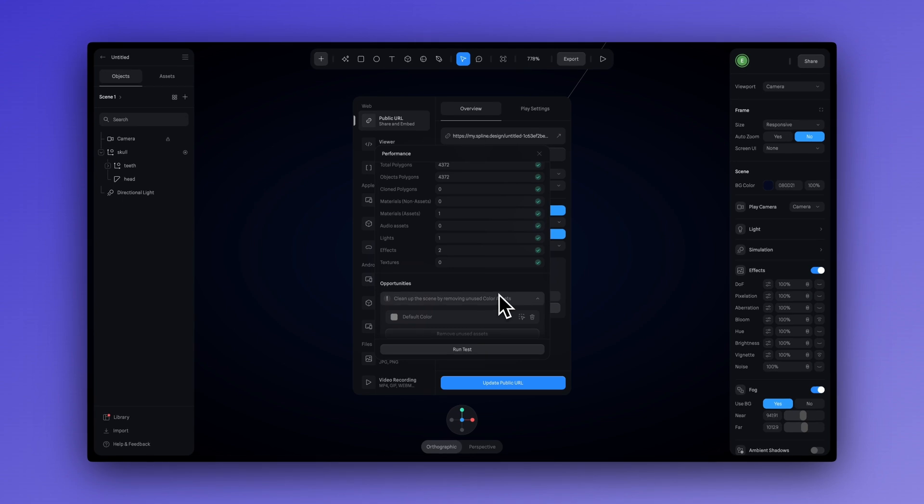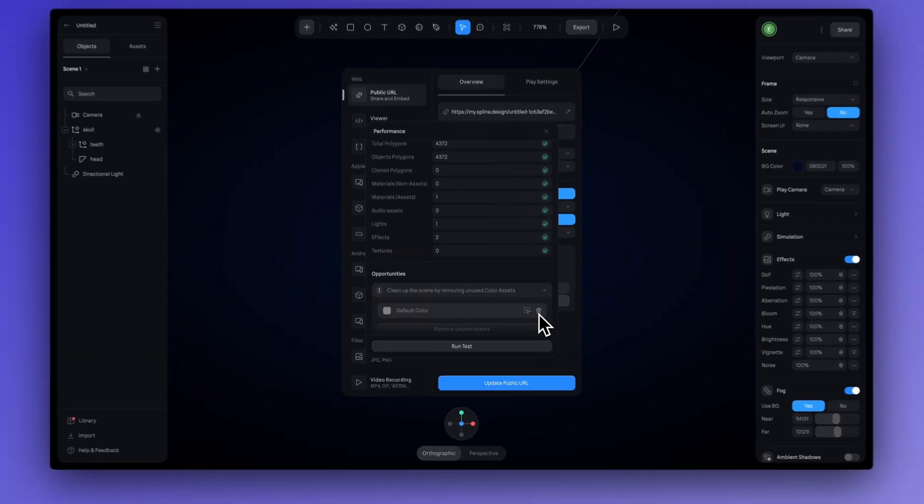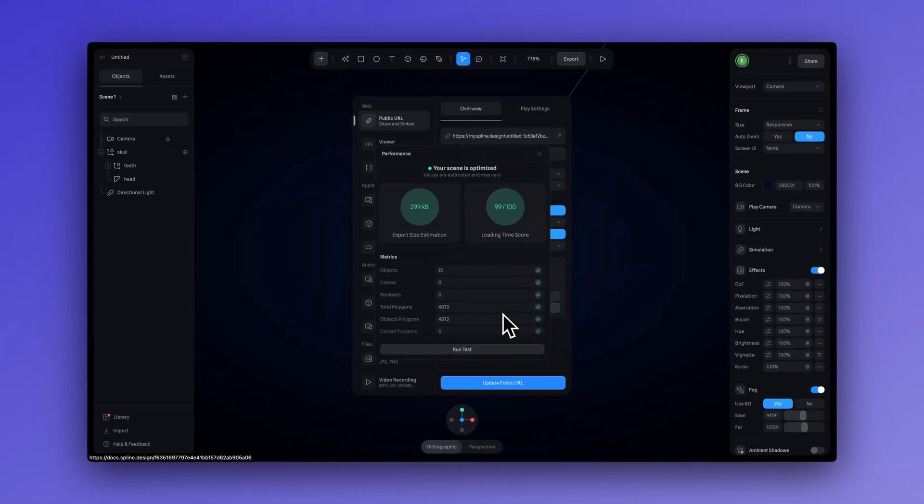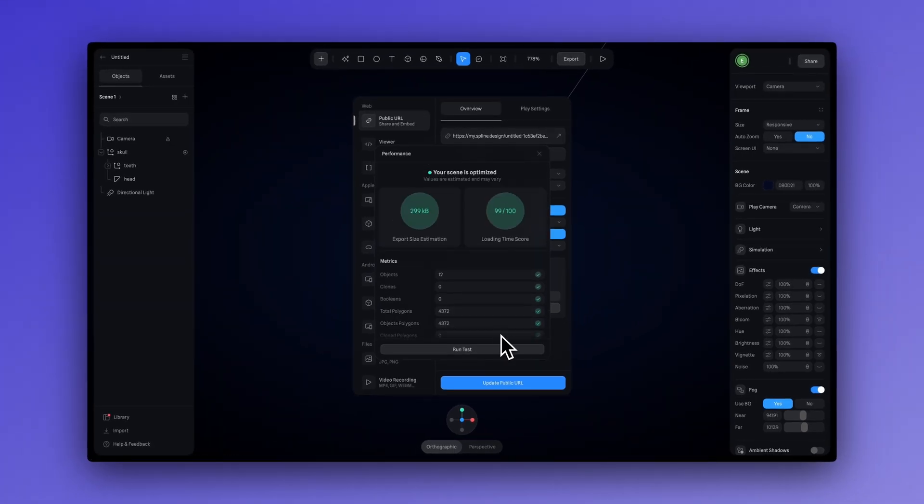So, we can delete this default color that was a color asset that I wasn't using. So, really handy and super easy to use. So, let's close this.